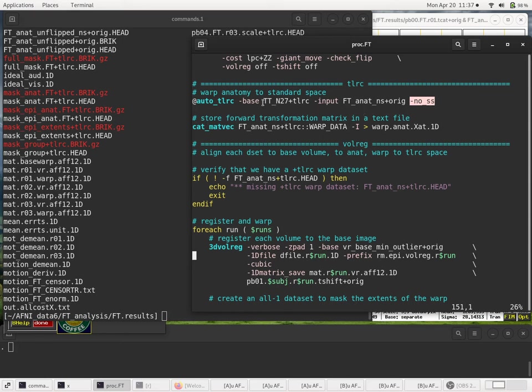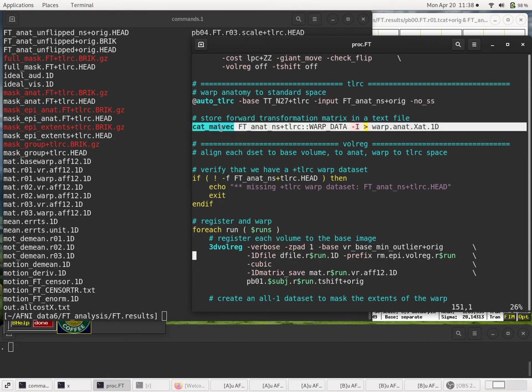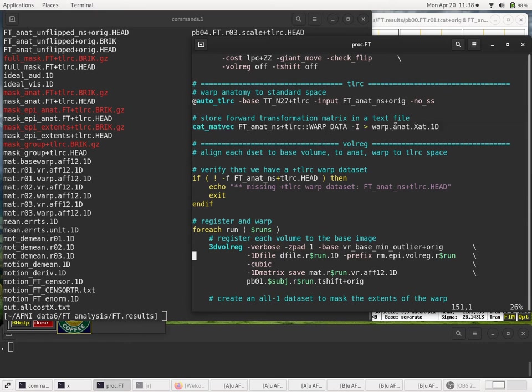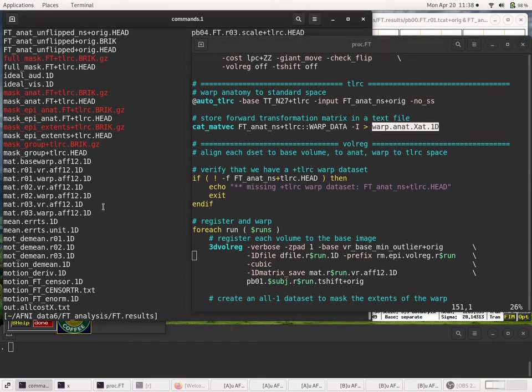And then at the moment, let's just say that's done. That's a simple operation. It's just an affine registration to the template. We'll check on it. But after it's done, we grab, again, we grab the transformation matrix and store it in a text file. So now we have warp in that, we have the X auto-Talairach.1D.